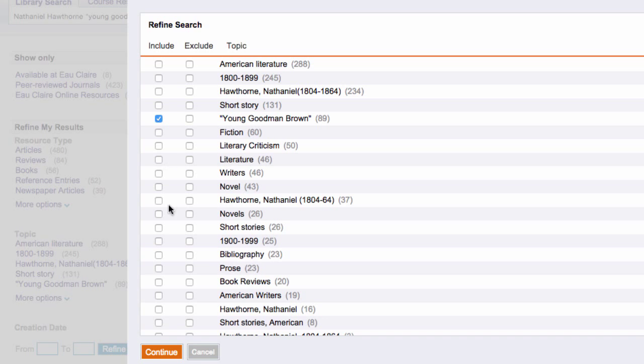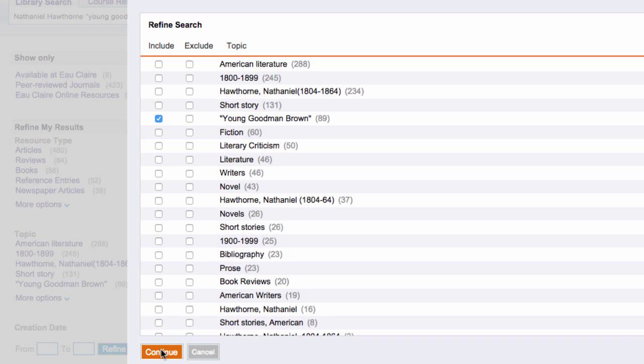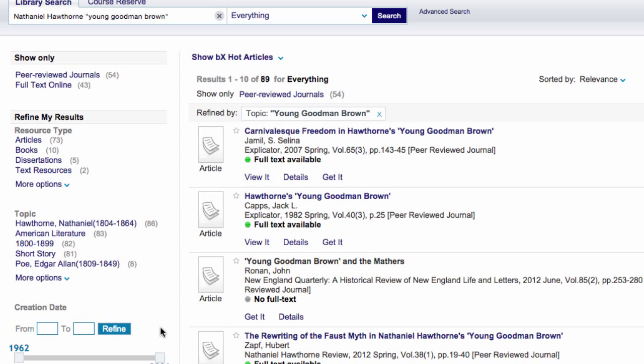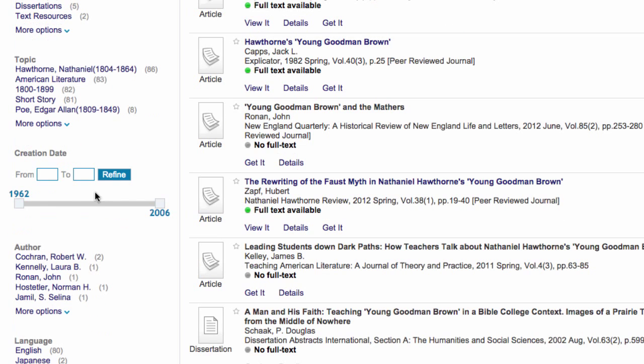So I'm going to click on Young Goodman Brown in quotes to get those resources that specifically focus on this story, as opposed to just mention it.